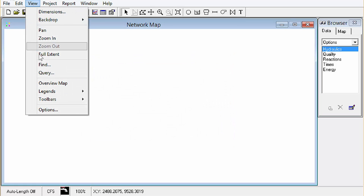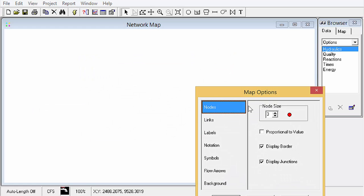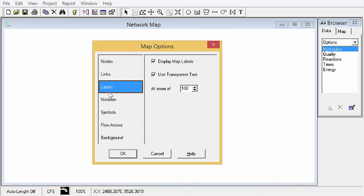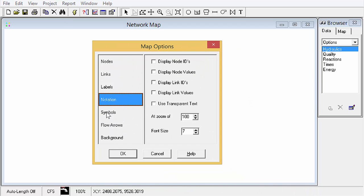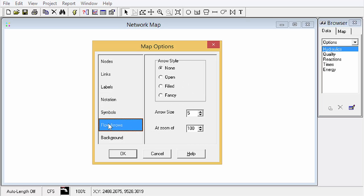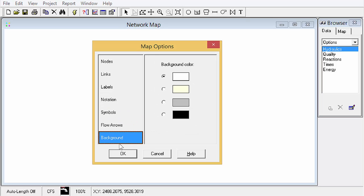Last thing is for view options. This is where we would set up how things look in our model: symbology, flow arrows, background color, etc.